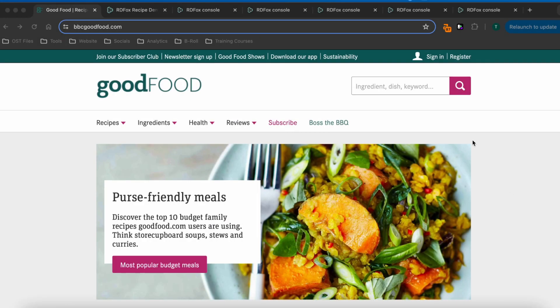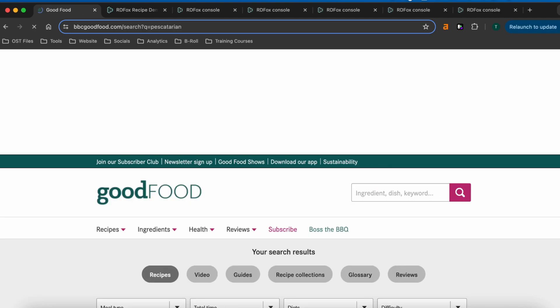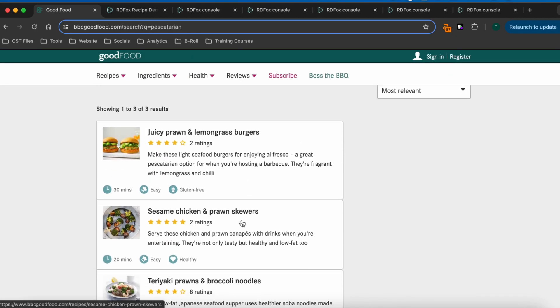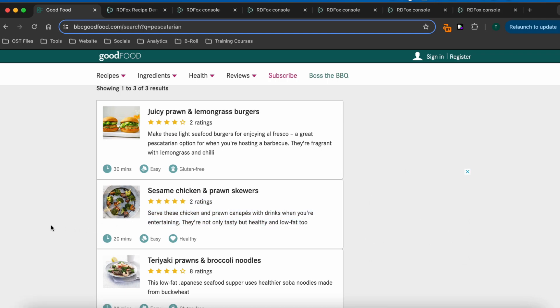The BBC Good Food website is a great example of these common limits. Let's search for a pescatarian recipe. Not only are there just three results here, but we can see that the first contains chicken, so this recipe is in fact not pescatarian at all.